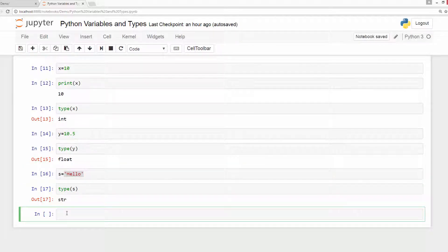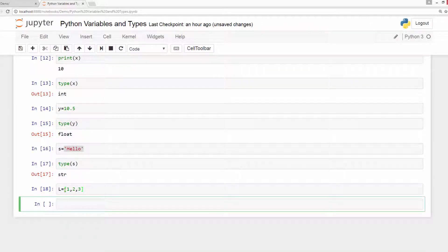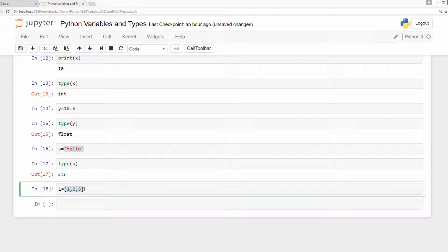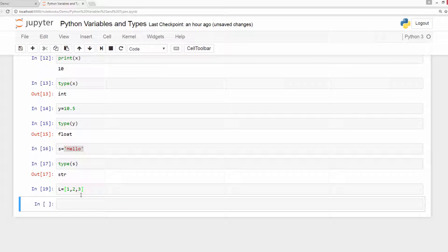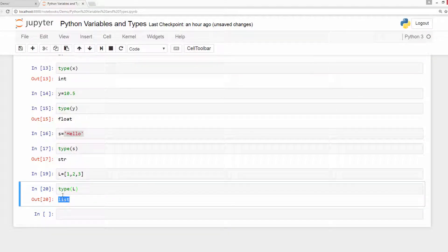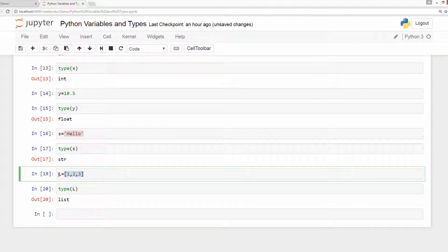Let us have another example. This is called a list in Python, and we will study this in another tutorial. I just want you to know that Python will recognize this is a list and assign a list type to the variable L. As we can see, this type is not a float, not an integer — this type is a list. Python figures out this is a list and assigns list type to this variable.